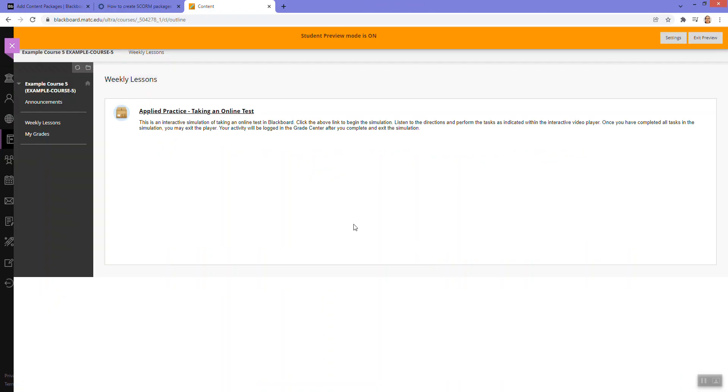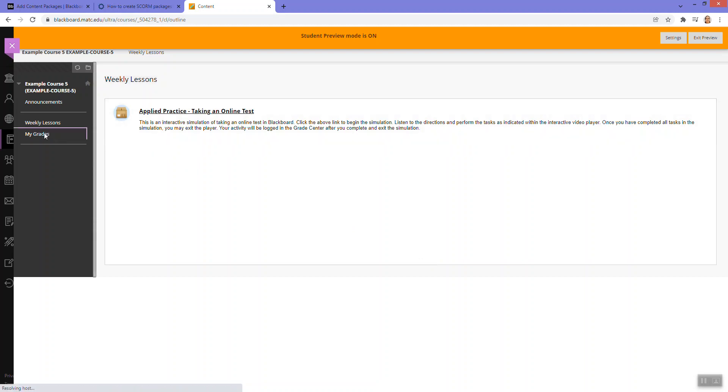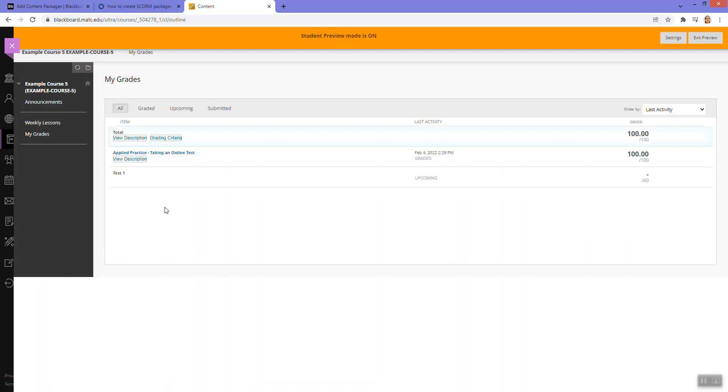Okay, so let's see if anything posted in My Grades. Sometimes student preview doesn't work like that, so let's just see. Yeah, so yep, it did.